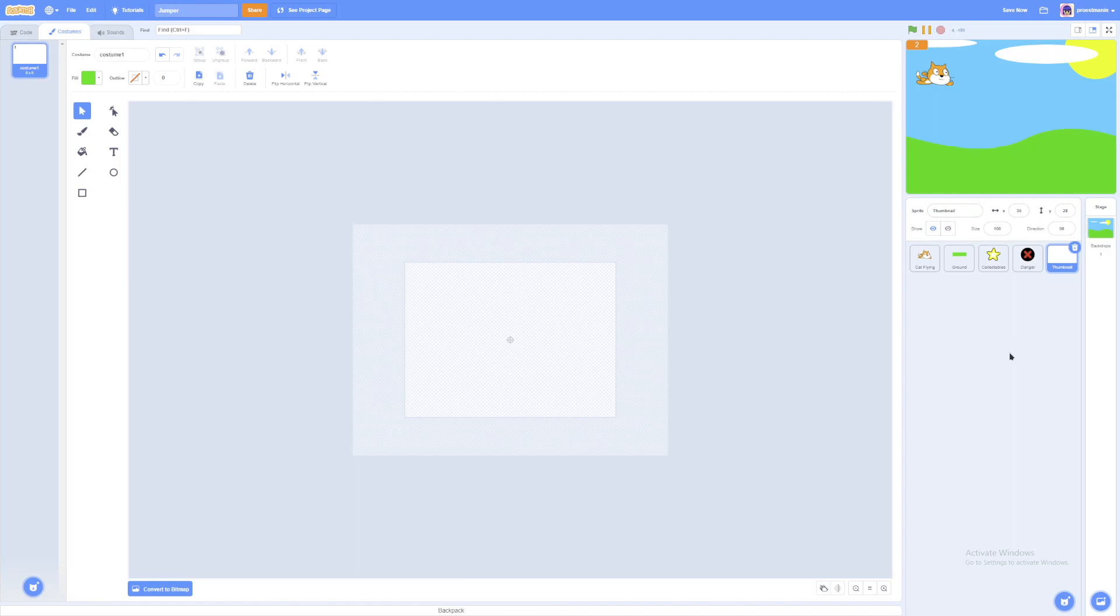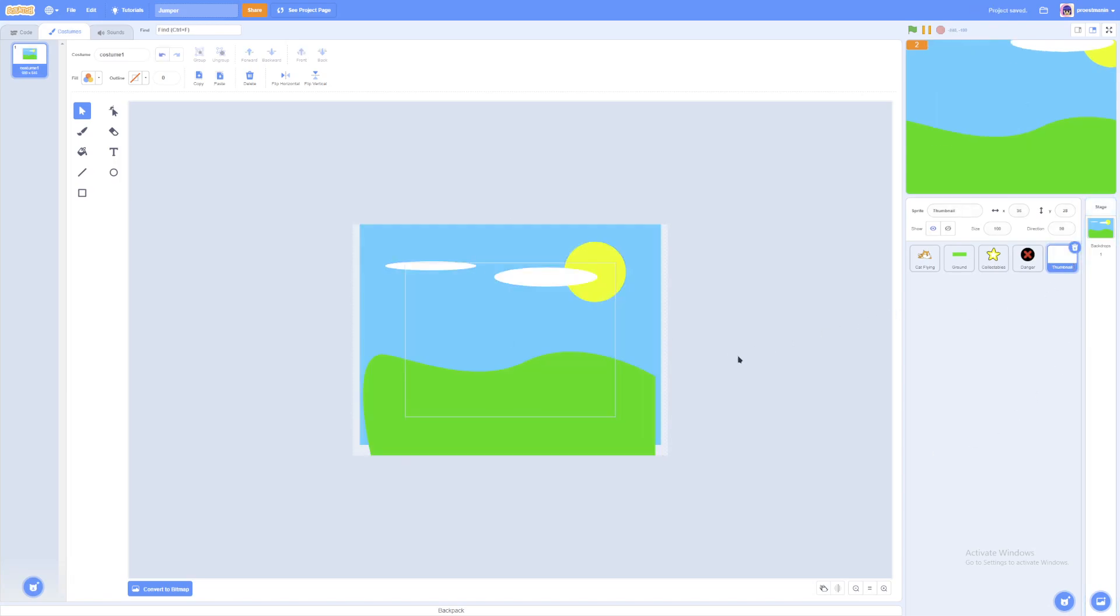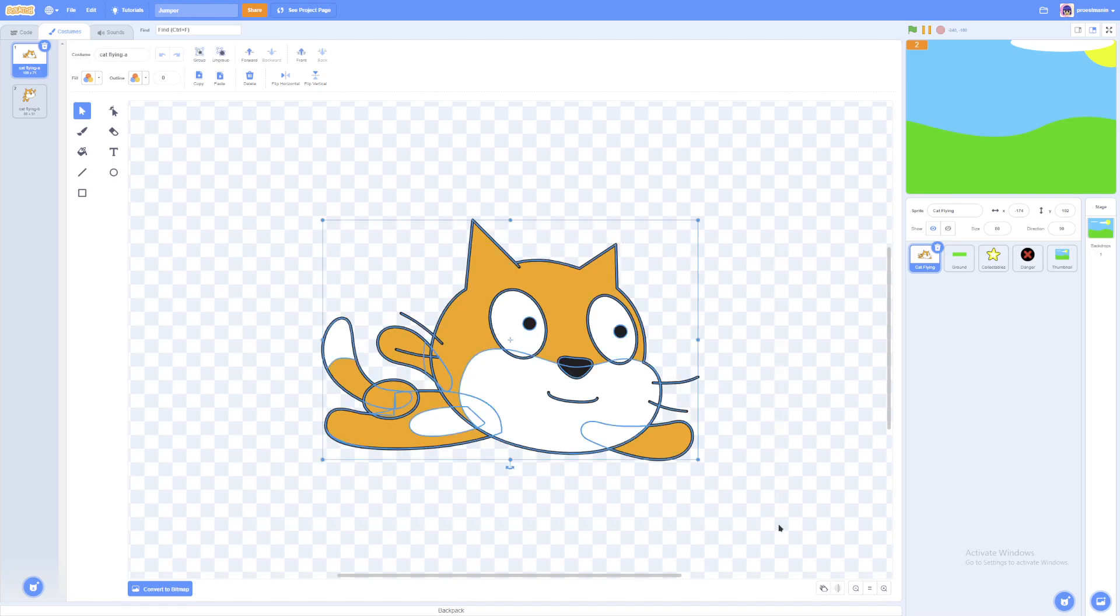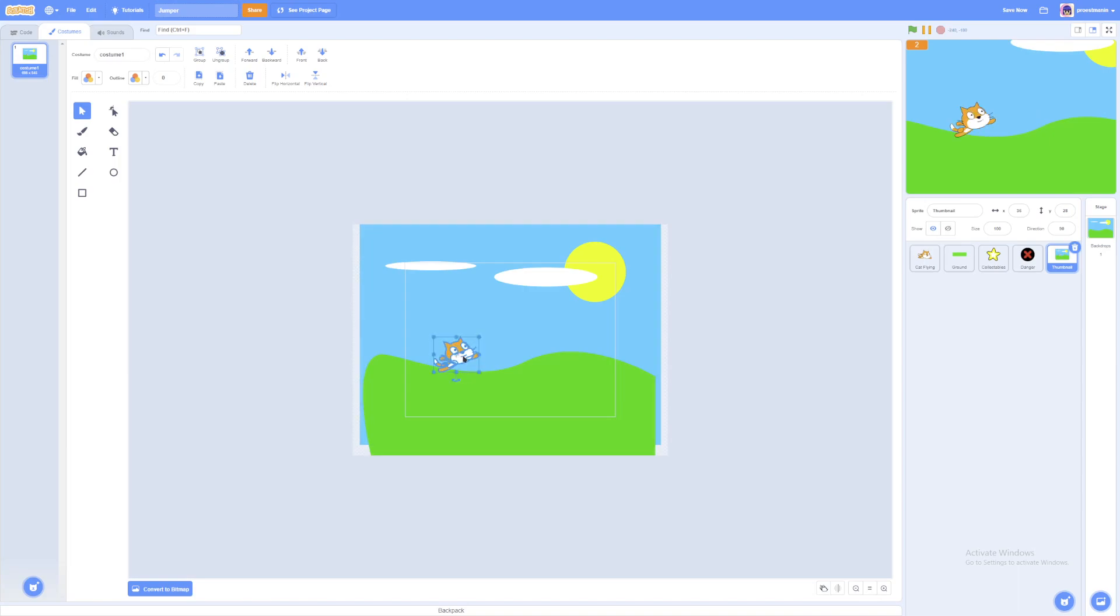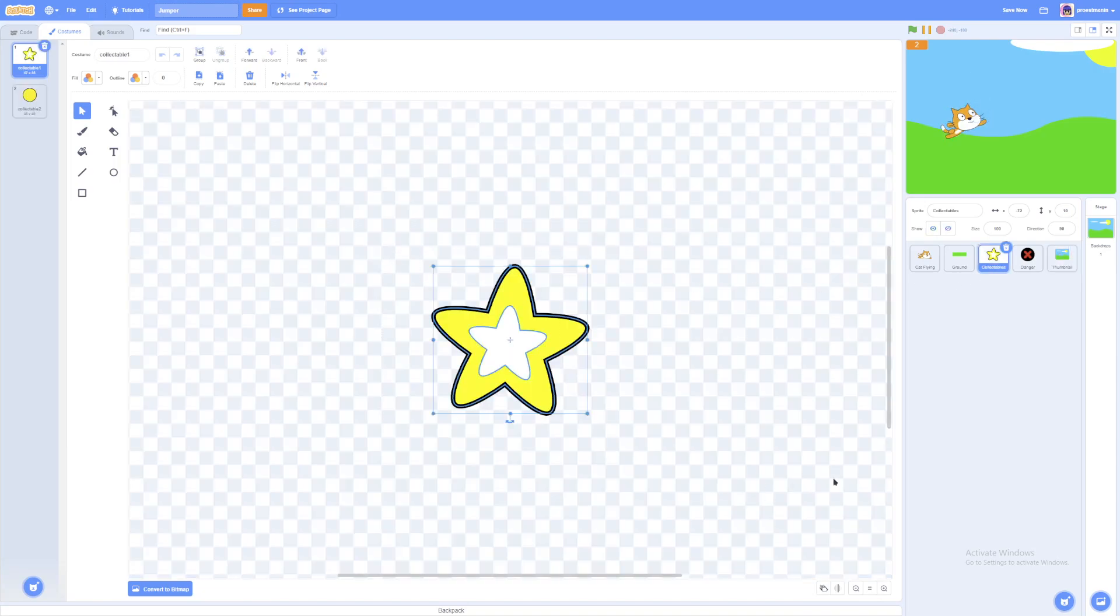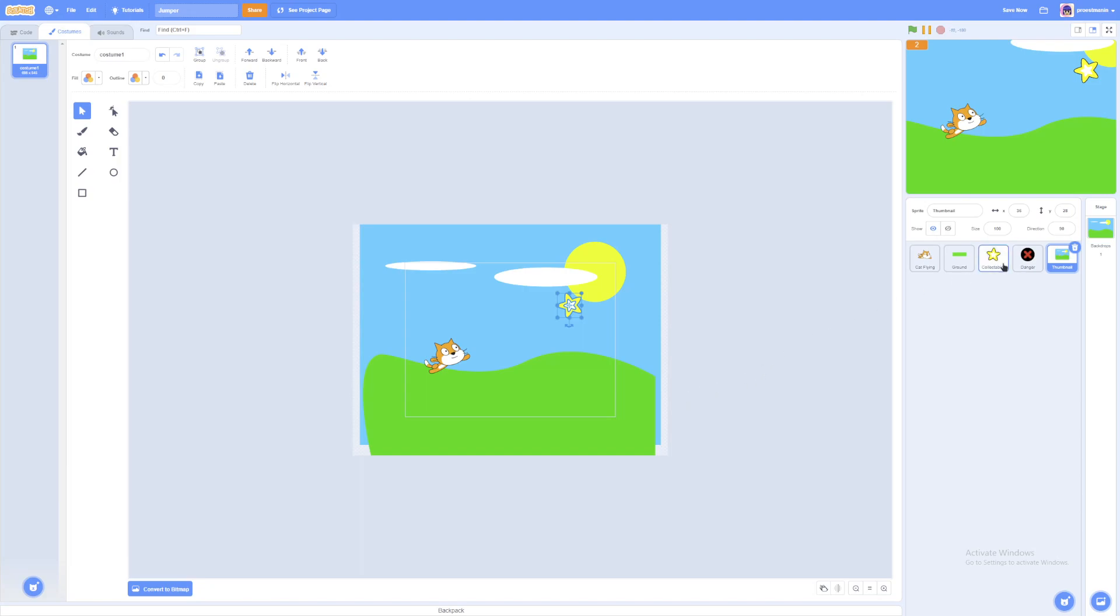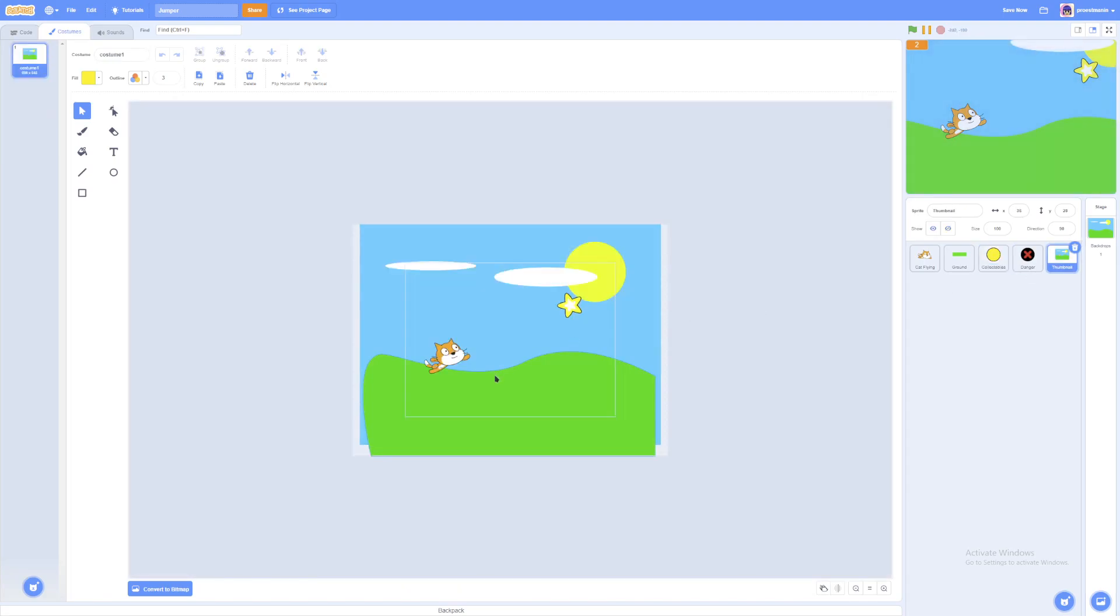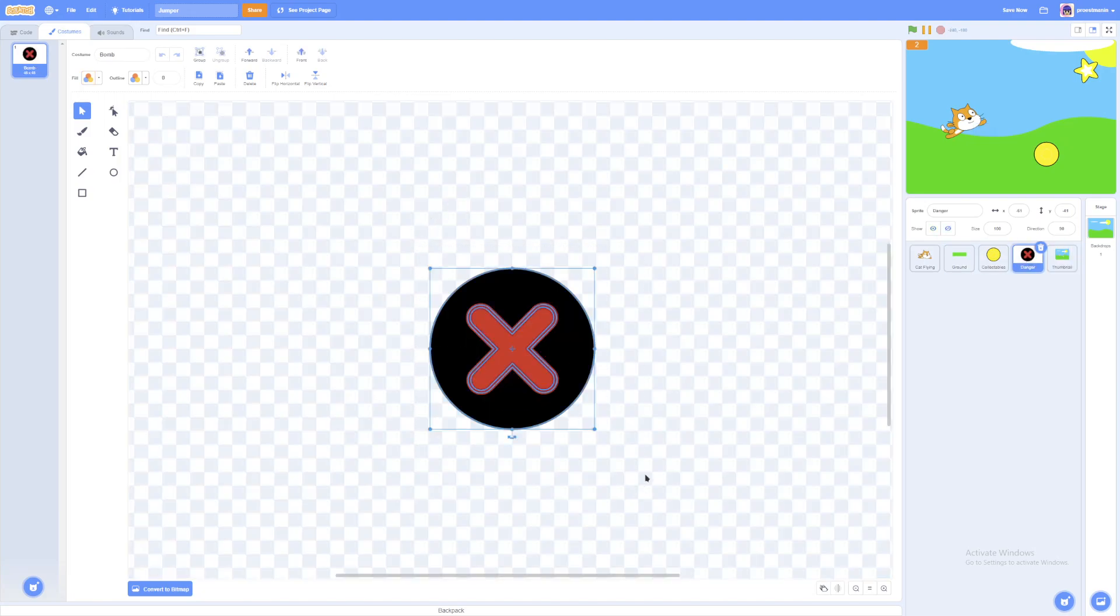And the thumbnail should be like how the game is played. So I'll just copy the background. And I'll also grab the cat here. Maybe I'll make him a bit smaller, rotate him a bit. Maybe place him somewhere like here. Place some collectibles. Rotate them a bit. Now the reason why I'm rotating them is to make the game seem more fun. So maybe I'll make this bigger like that. Now I'll just put this here.